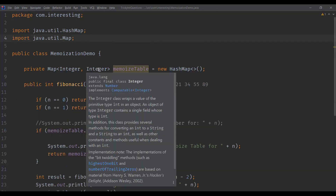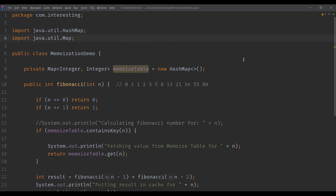So this is how we can solve dynamic programming problems. Memoization is a common strategy for dynamic programming problems where the solution is composed of solutions to the same problem but with smaller inputs. This is the main usage of memoization in Java. That's all for this video. Thanks for watching.